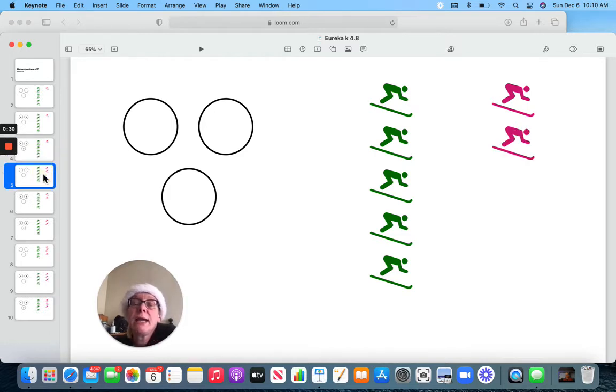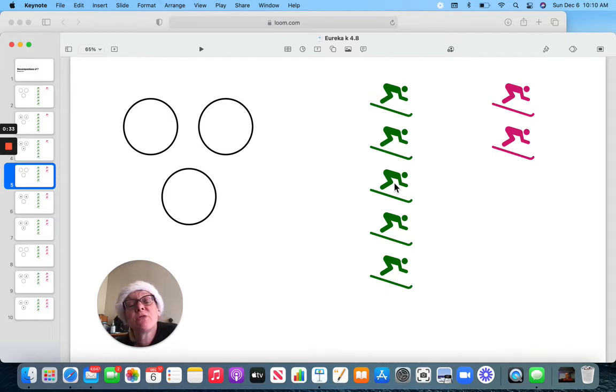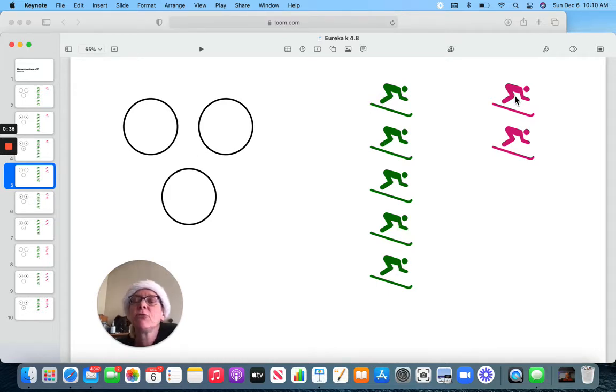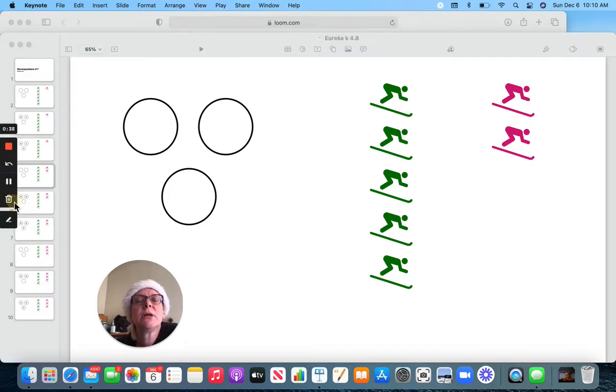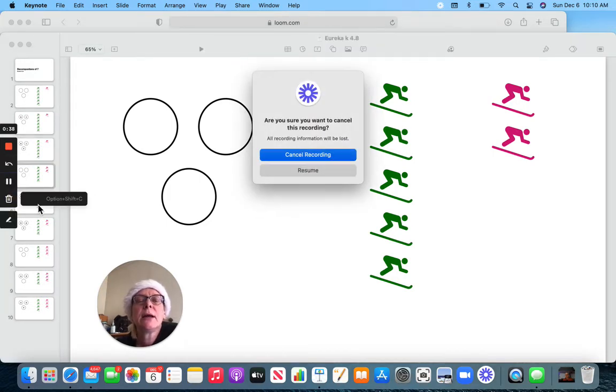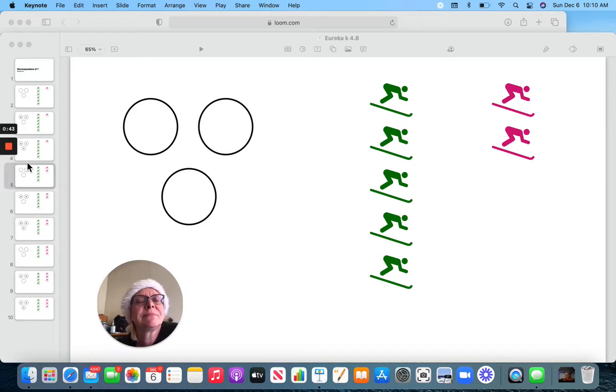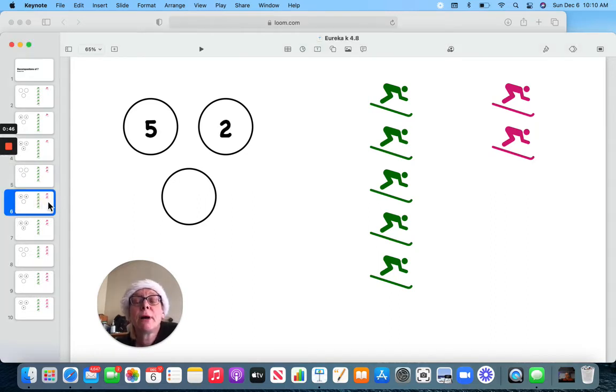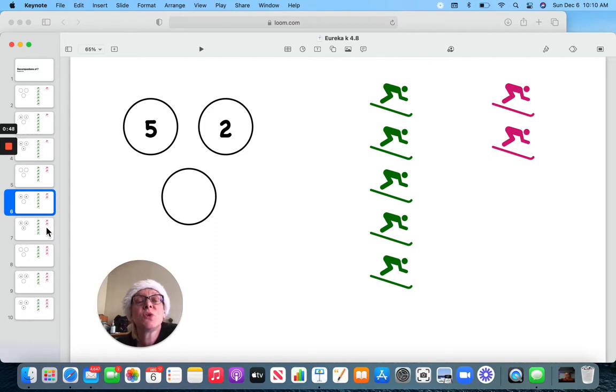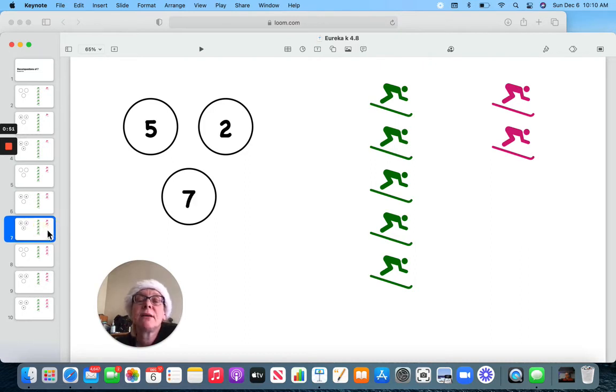I now have one, two, three, four, five skiers in green and one, two in pink. So let's put that in our number bond. Five and two. That also makes seven.